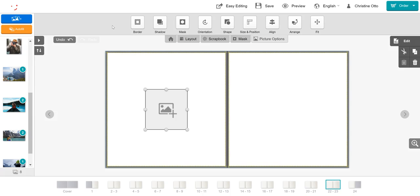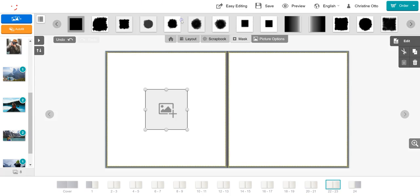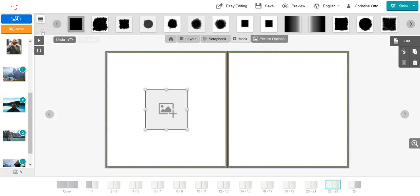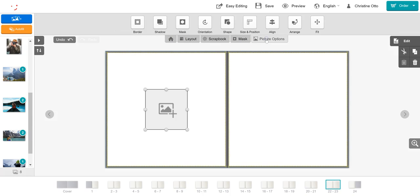To apply a mask to your picture box, select the mask button and drag the mask you wish to apply into the photo box. To remove the applied mask, click on the red box with the line through it. To return to the toolbar, click on picture options.